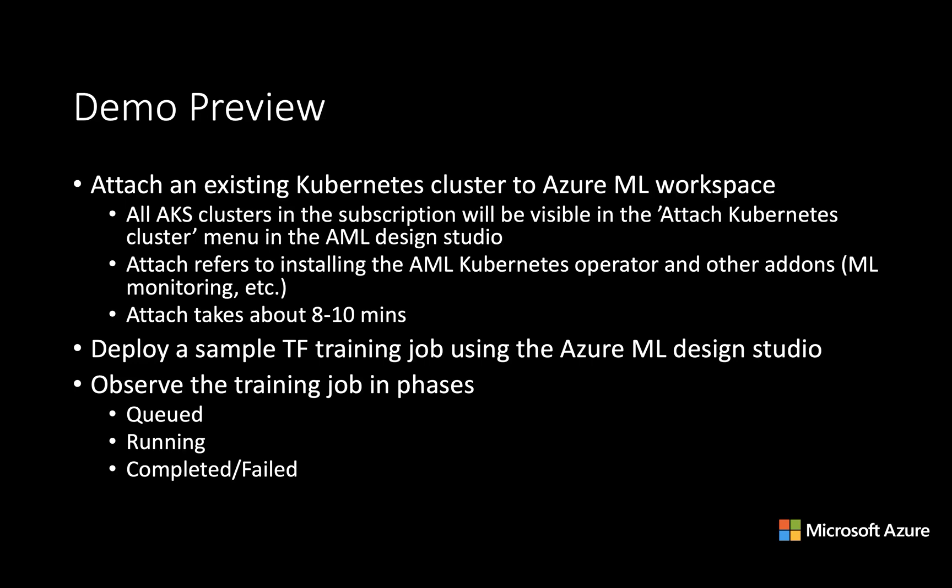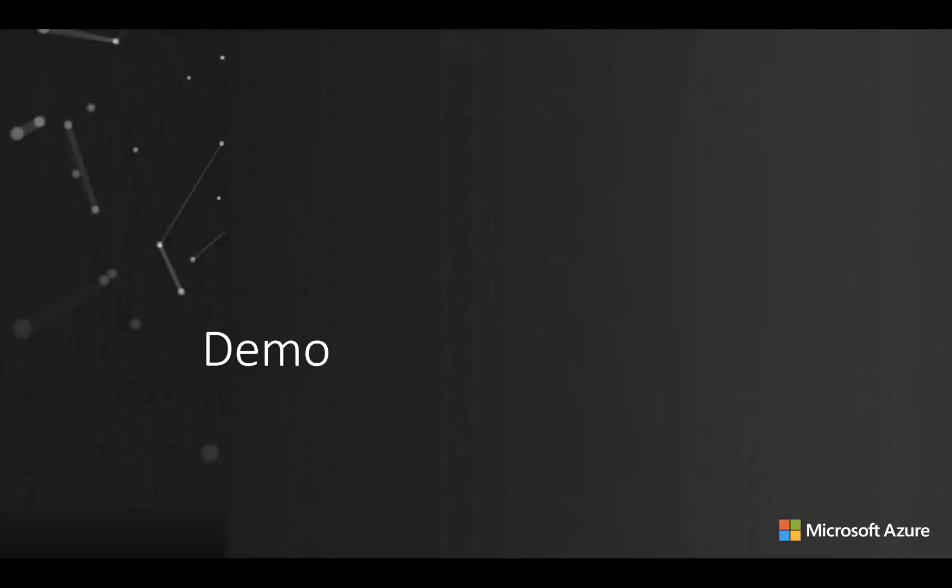We will deploy a sample TensorFlow training job using the Azure Machine Learning Design Studio. And then we will observe how the training job moves in phases. It goes from queue to running and then it might fail or it might go into completed state. So let's go ahead and do the demo.